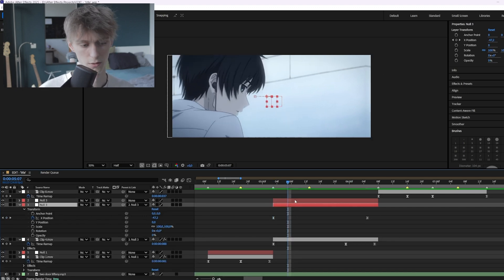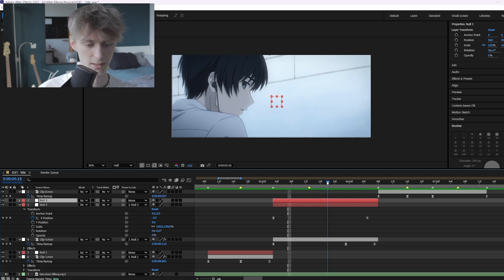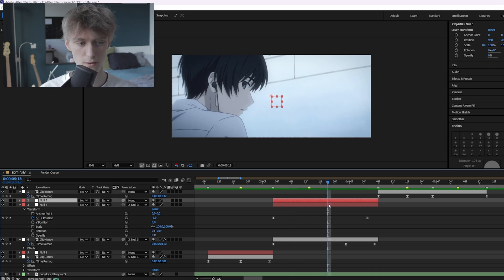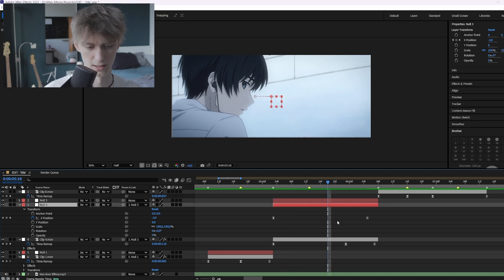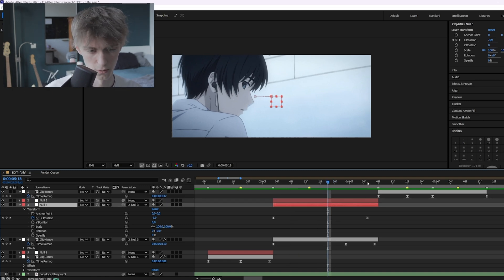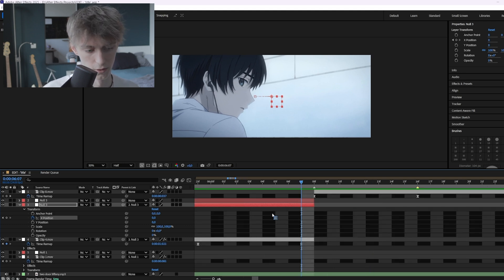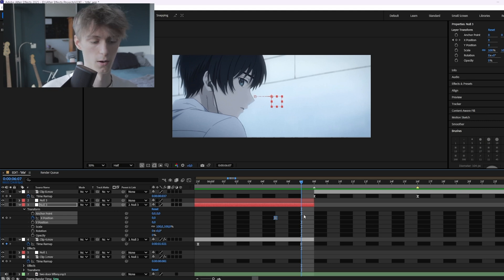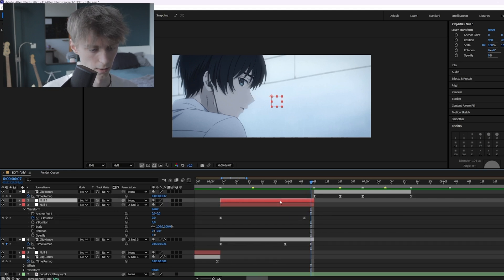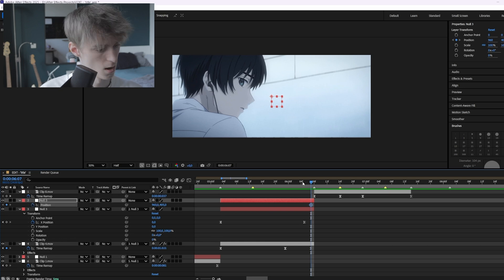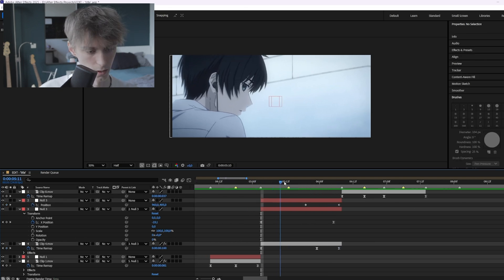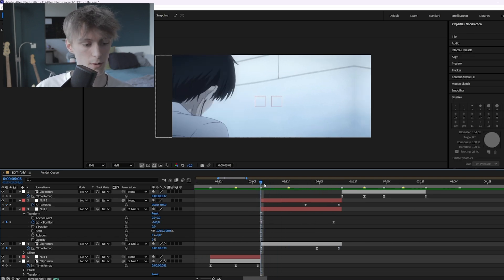Now we're going to go to the second null layer to add another position movement. We can't do this on the same null layer because otherwise we'd have keyframes too close together and it wouldn't look good. Select the top null layer, press P, make a keyframe, and then overlap it more towards here so the right-pan and the next movement overlap.